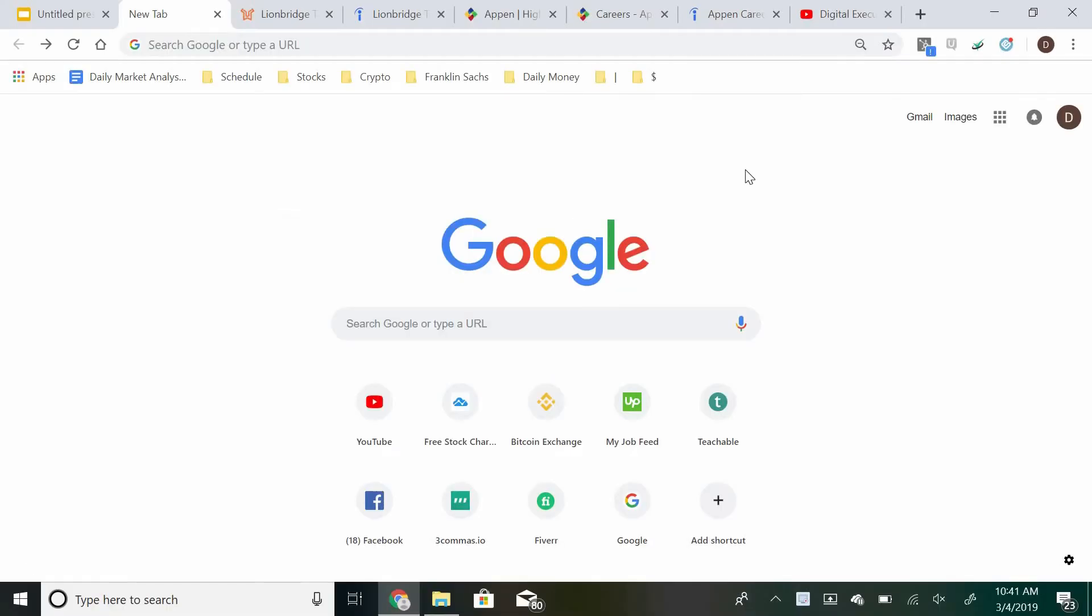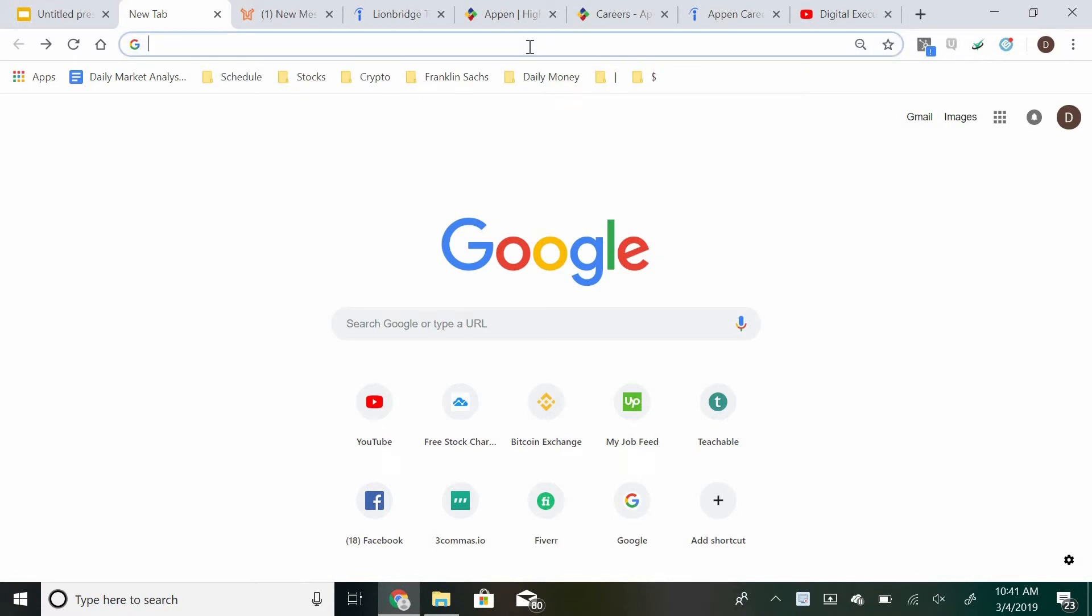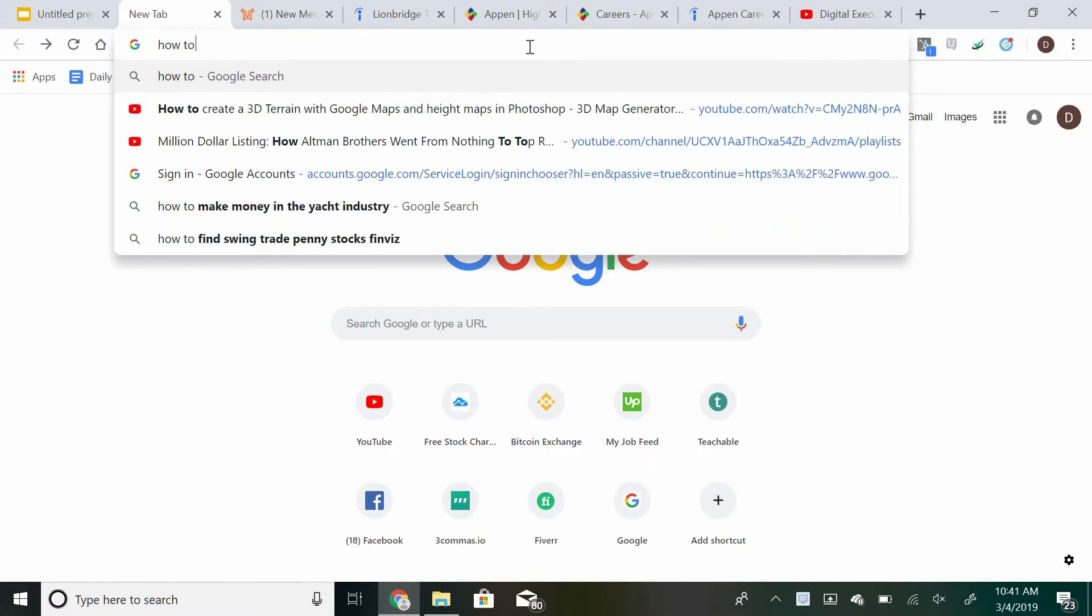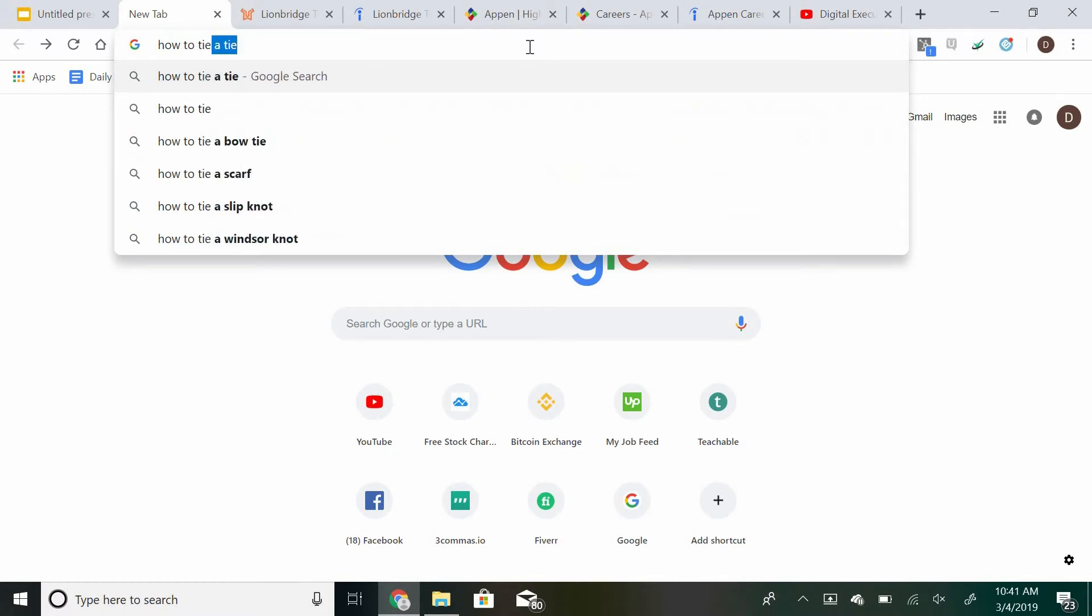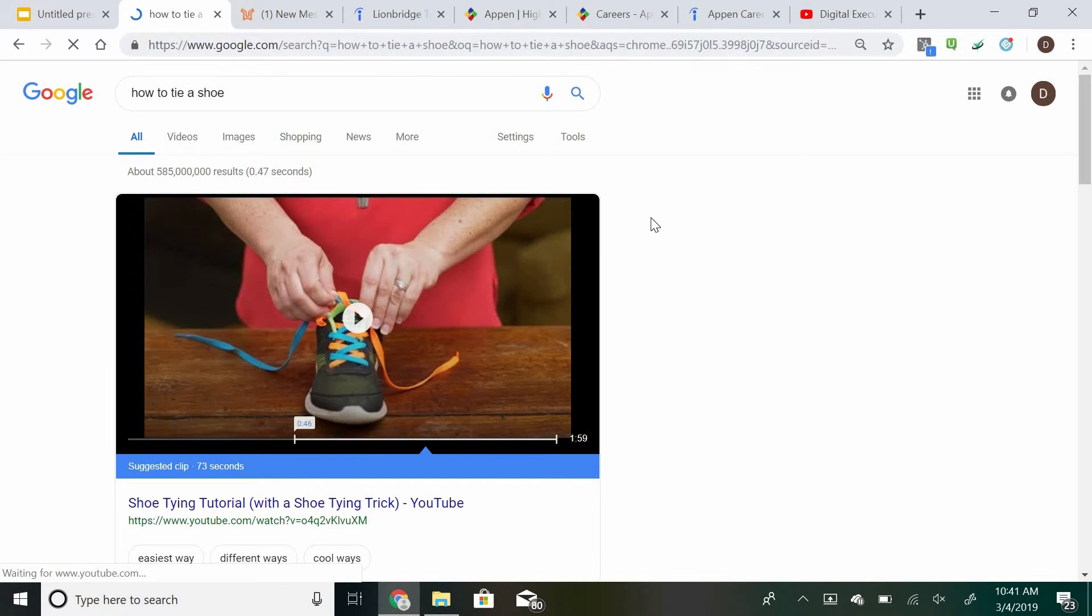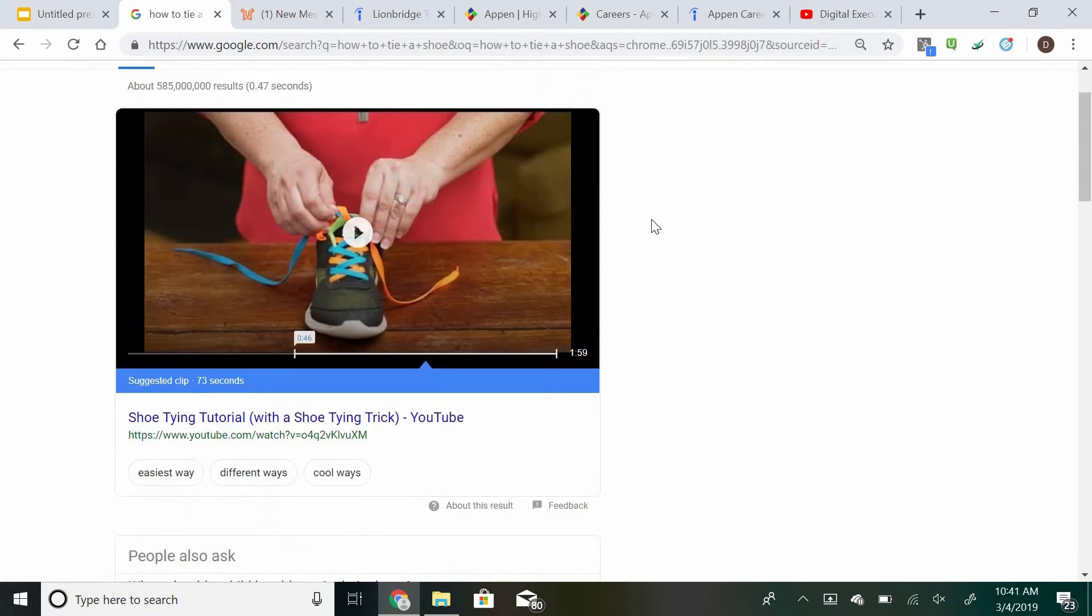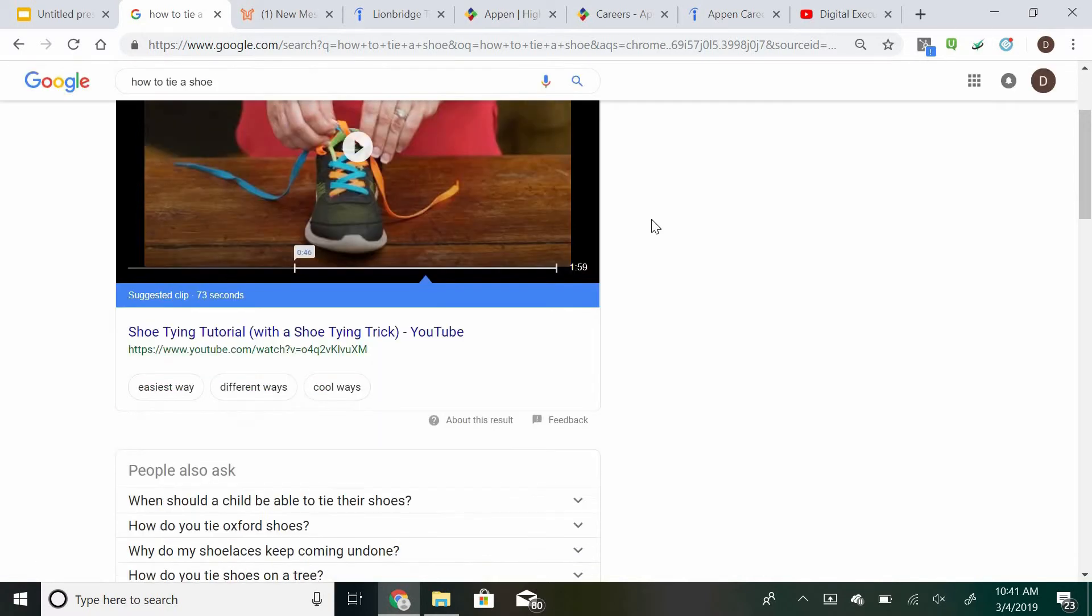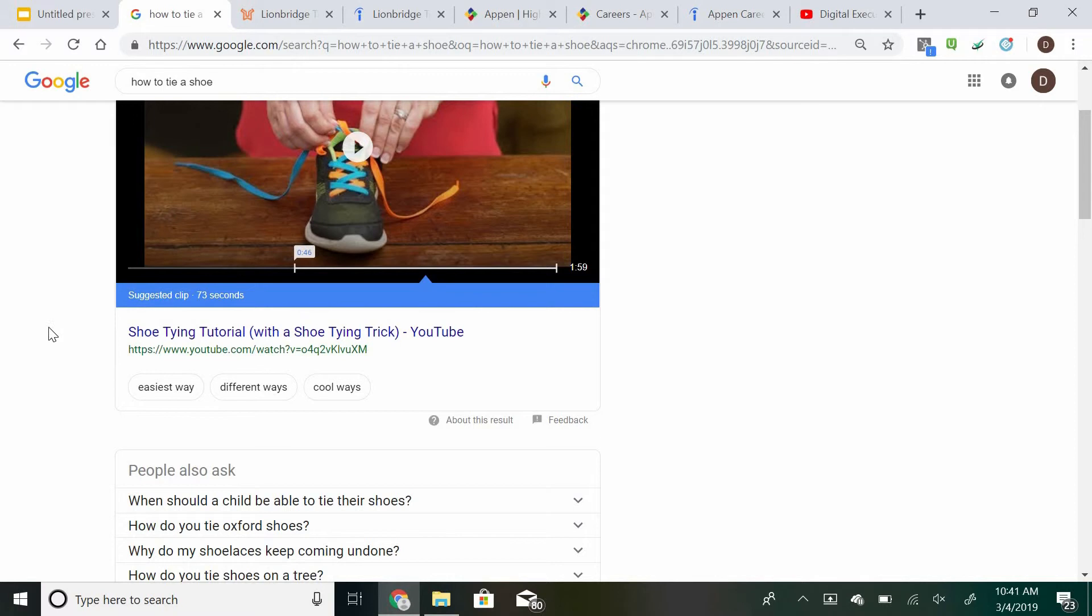A search engine evaluator is basically someone who ranks searches based on their relevancy. For example, if you type in how to tie a shoe, you're going to come up with multiple different answers. However, the first one that comes up is what you're going to be rating most of the time. So that is basically, in a very short description, what the overall tasks of a search engine evaluator is.